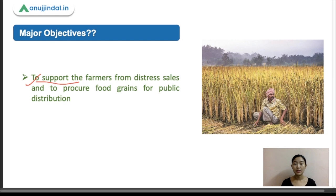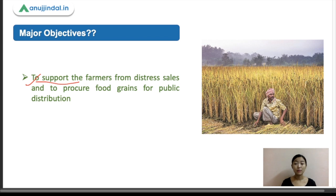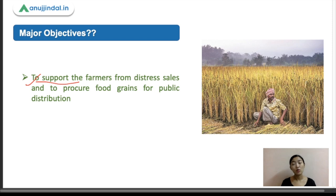In case the market price of the commodity falls below the announced minimum price — due to bumper production and flood in the market — the government agencies will come and purchase the entire quantity offered by the farmers at the announced minimum price. That is the main objective of the whole MSP mechanism.